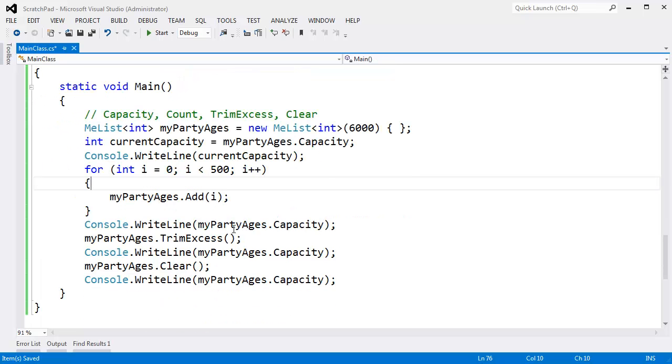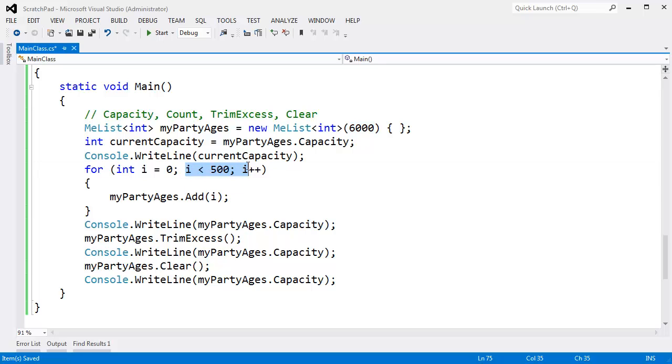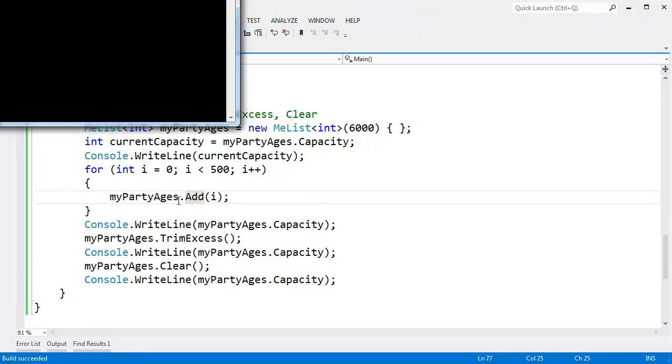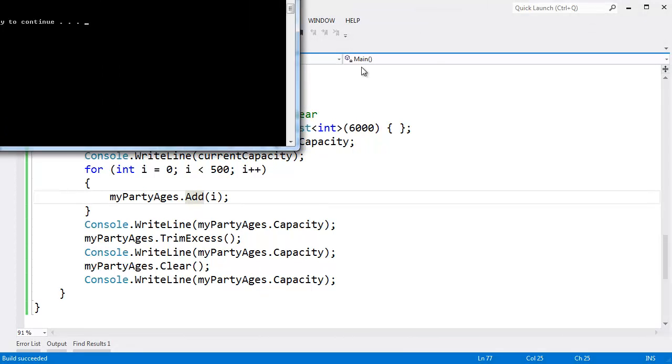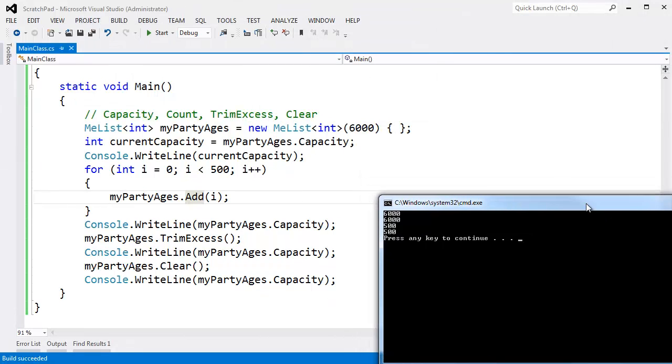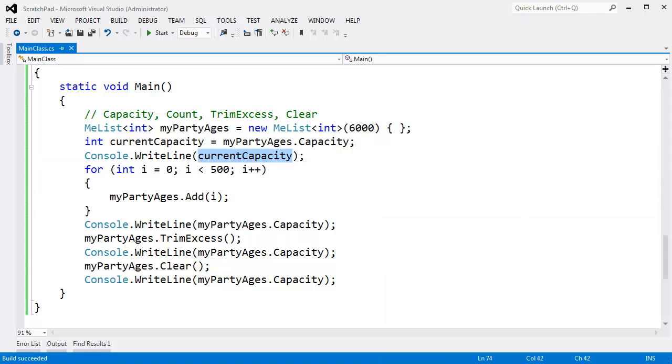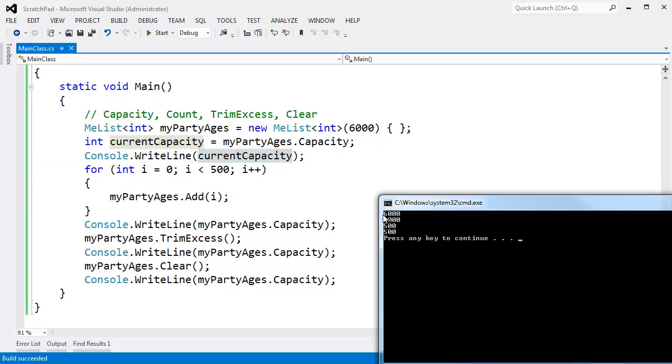So going down here, you can see that the capacity here will be 6,000 because we started with 6,000. But only 500 people came to our party. Once we trim the excess, we should be down to 500. And then when we clear, that will actually remove all the items from our array. Let's run this. Control F5. You can see, sure enough, current capacity here is 6,000. Capacity down here is still 6,000. We trim the excess. We get the excess off. Then when we clear, that doesn't change the capacity necessarily. It just says, hey,